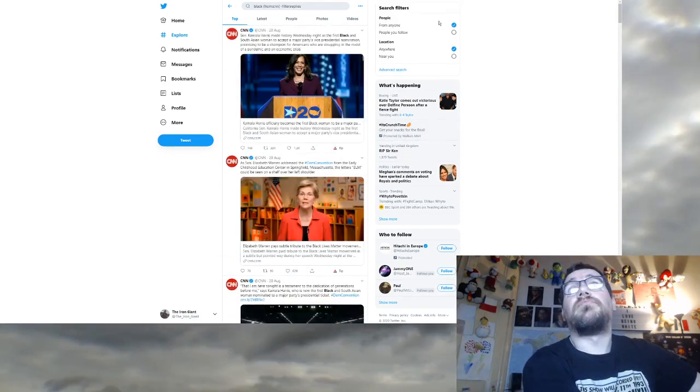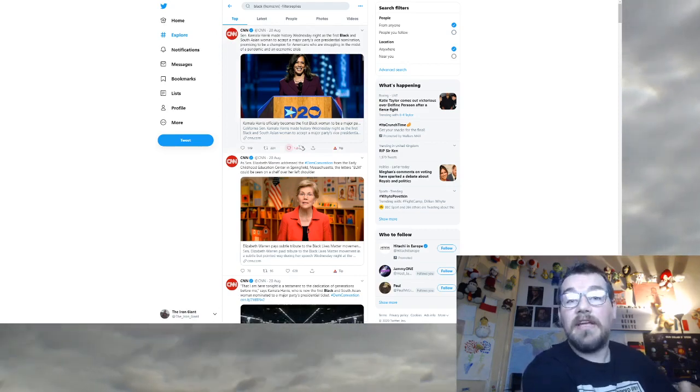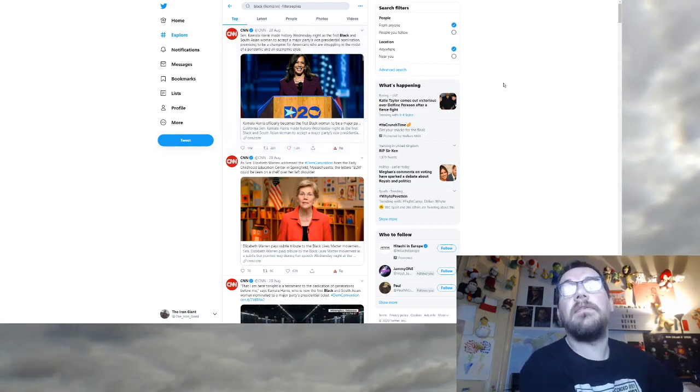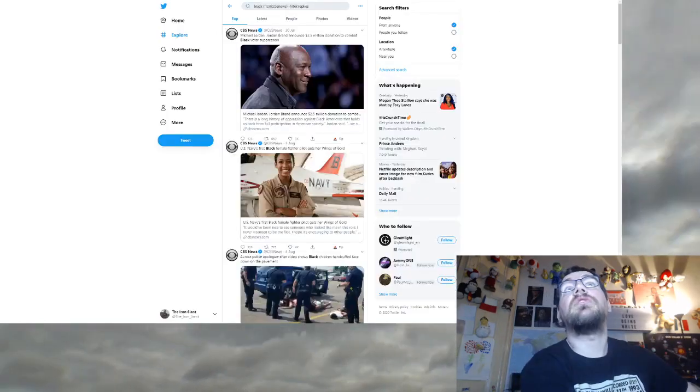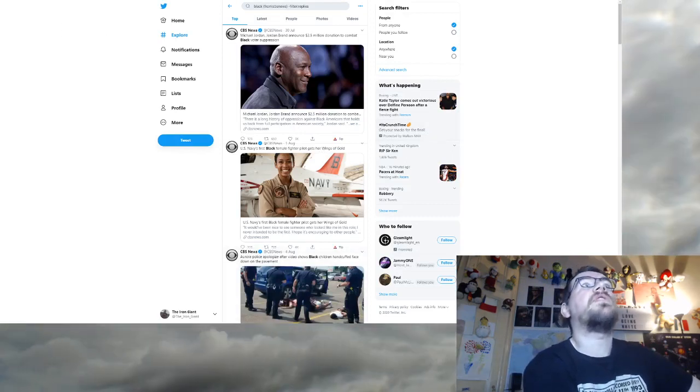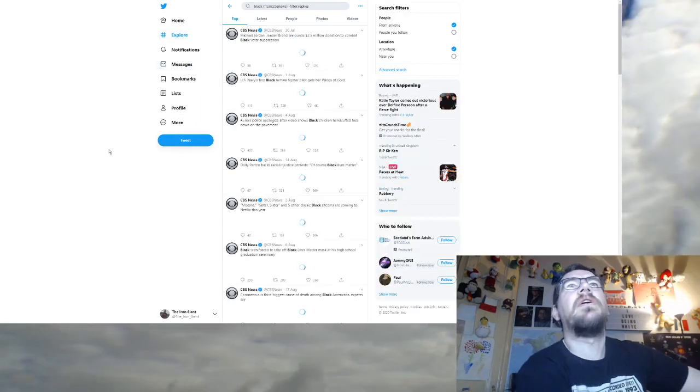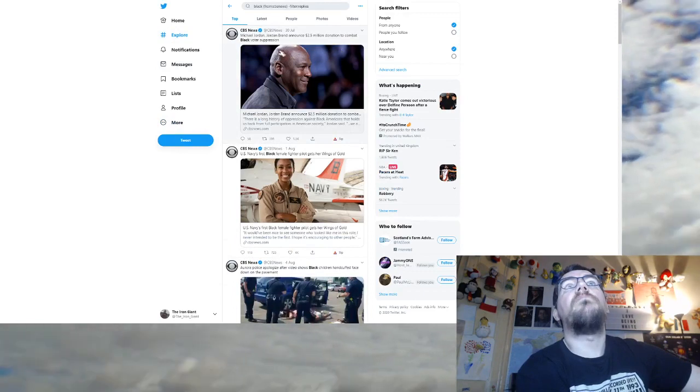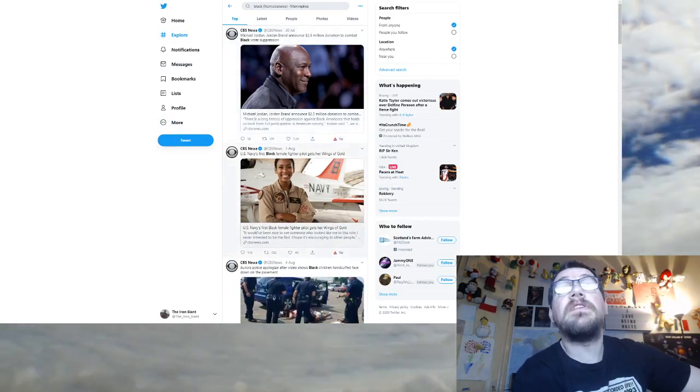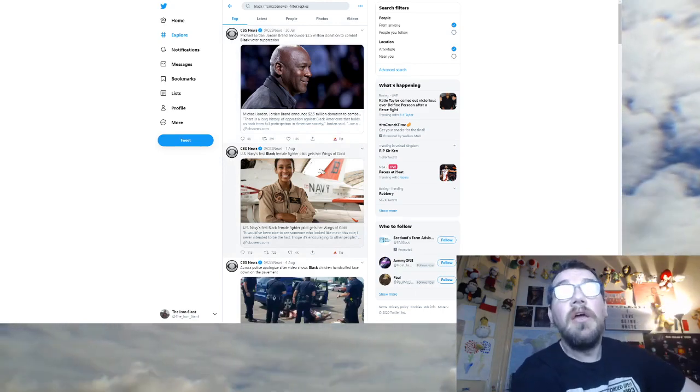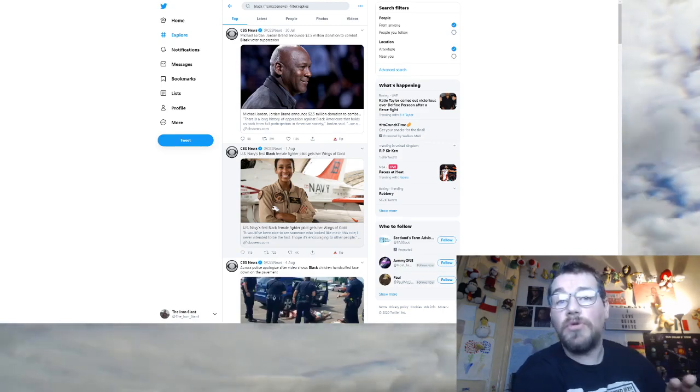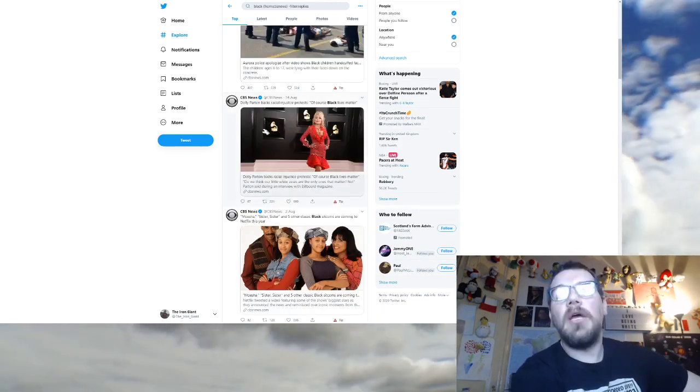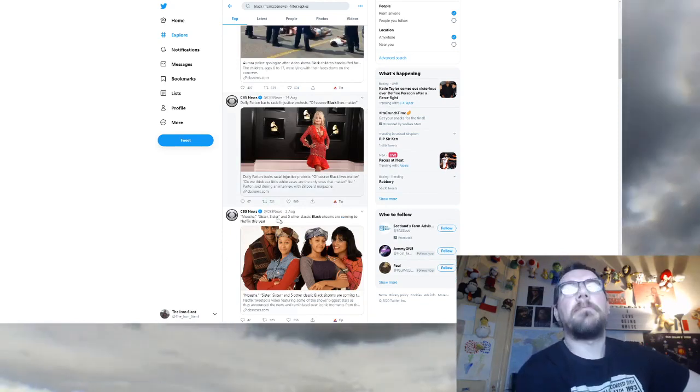So now we go to the next one. They're still not told us anything bad that black people have done, by the way. They're either victims or they're great. That's the narrative. By the way, it's the same narrative for LGBT and women. I'm just not talking about them right now. Let's see what we've got here. Now we're on to CBS News. Meghan Jordan brand announces 2.5 million donation to combat black voter suppression because black people are victims. US Navy's first black female fighter pilot gets her wings of gold. Black person does something excellent.